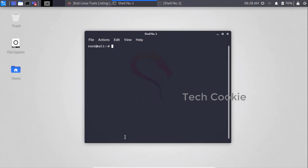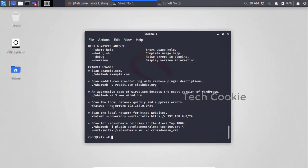So how to use WhatWeb? Simple — WhatWeb with -h flag. I will show the help. First, scan rule example: WhatWeb example.